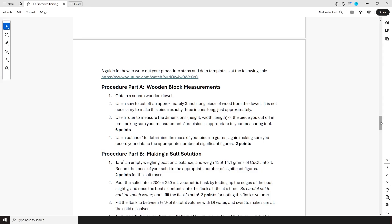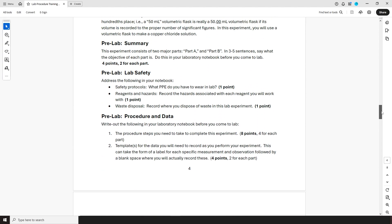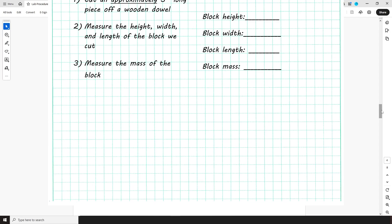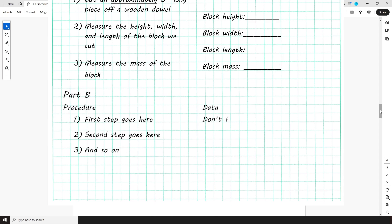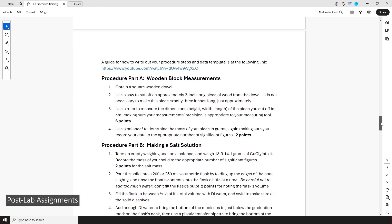Now that you know what a procedure should look like when it's written out in your lab notebook, to complete your pre-lab training exercise, you have to write out a procedure and data template of your own for Part B.